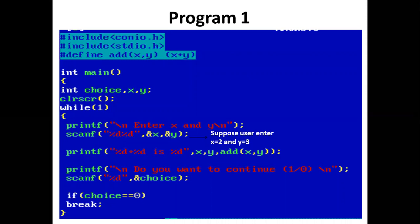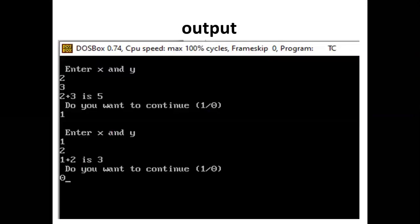Let's see the output. Enter x and y. User enters 2 and 3. So 2 + 3 is 5. Do you want to continue? Press 1 or 0. User presses 1.